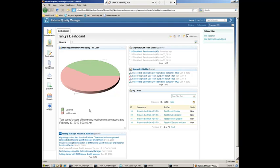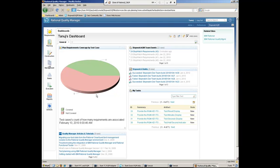So for example here, Tanuj has set up his homepage to show, give a view of the requirements coverage by test case. So we can see four requirements covered and six are uncovered.